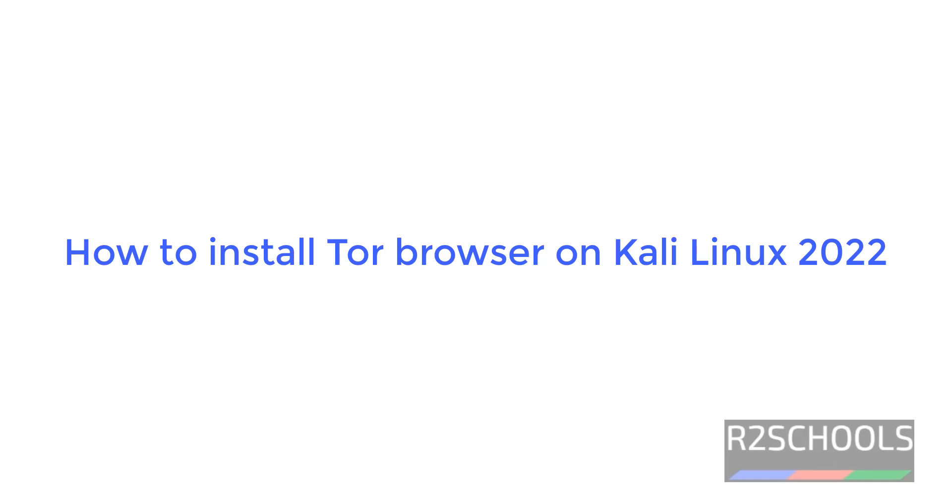Hello guys, in this video we will see how to install Tor Browser on Kali Linux 2022.